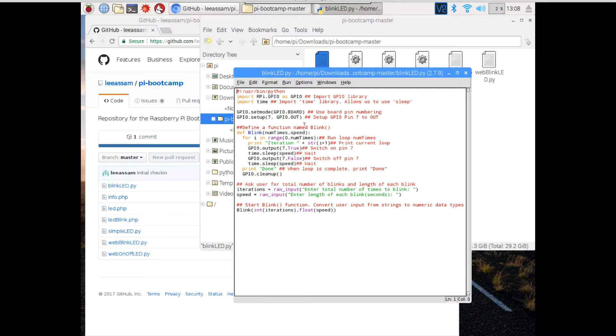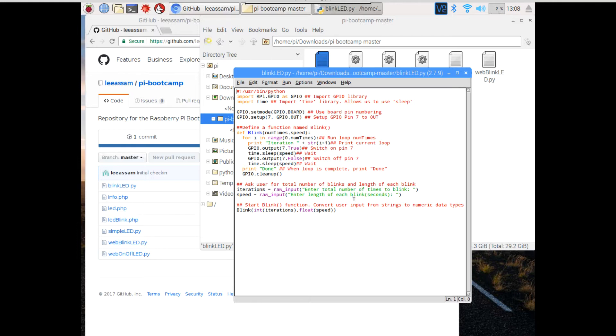There's a function here which basically takes in the number of times to blink and the speed. And at the bottom of the program, we ask the user to enter the number of total times to blink and the length of the deviation between blinks in seconds.